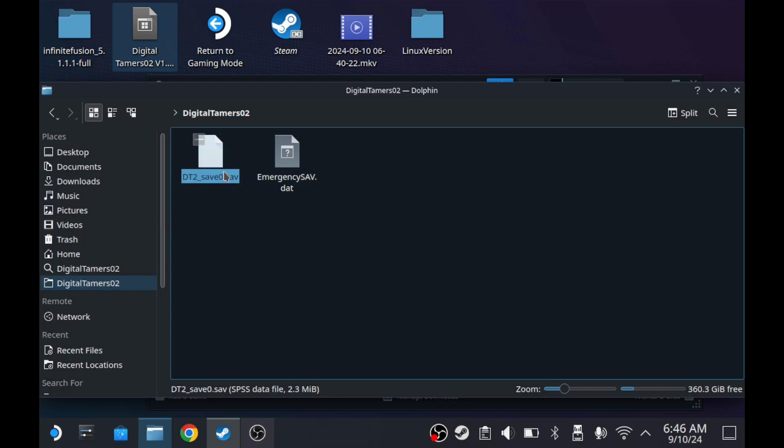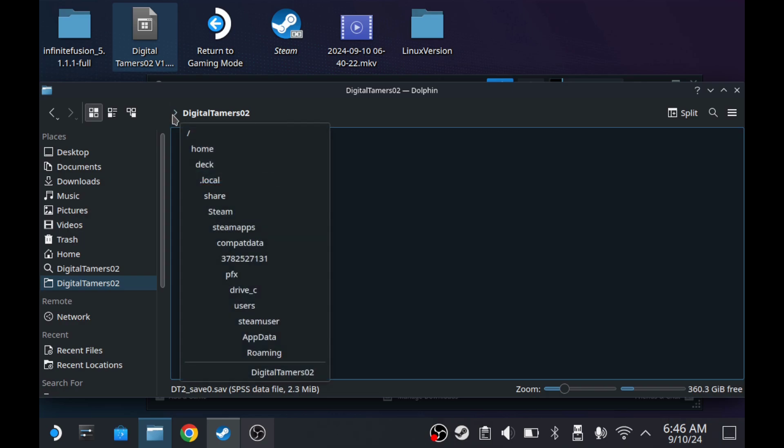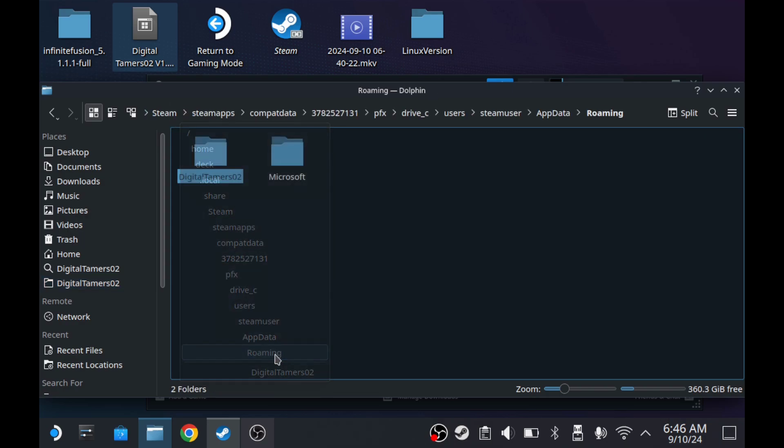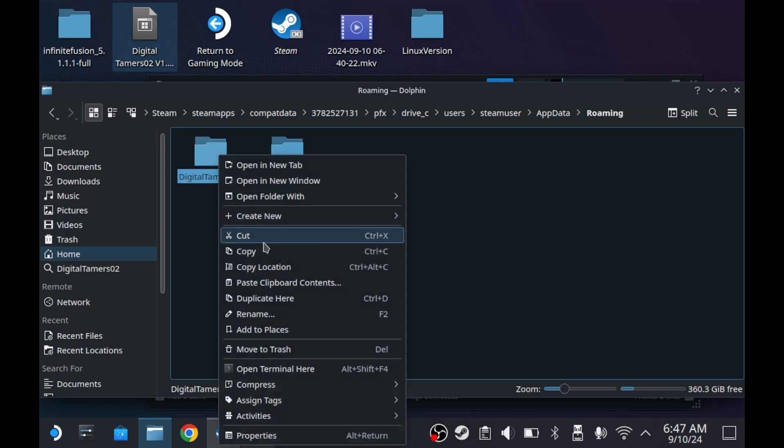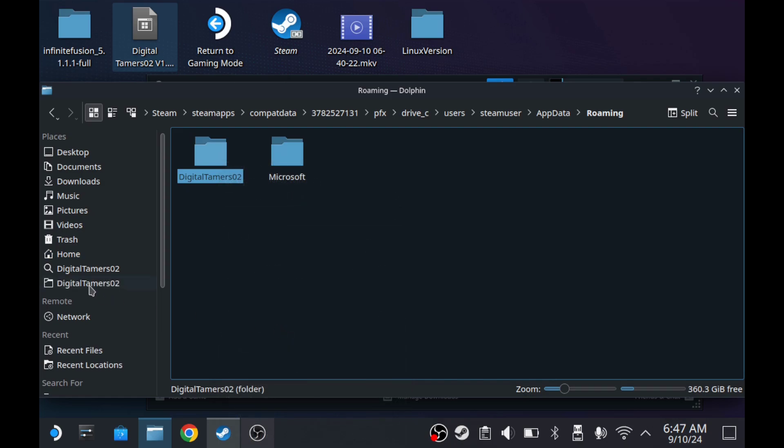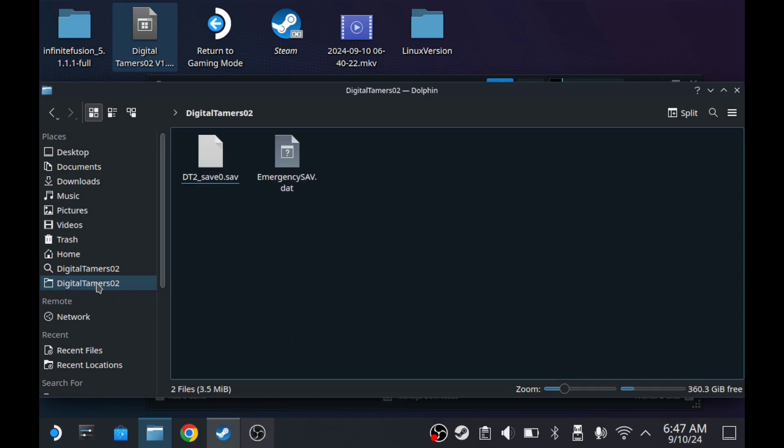So what you want to do, depending on how this looks up here, really you just need to go back a folder. For me, I have to click this here and then hit roaming. Here we go. So this is the folder here. What we want to do is right click and then add to places. So here we can just click on it now and get to our save a lot faster.